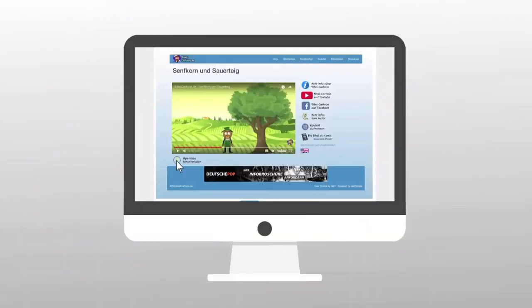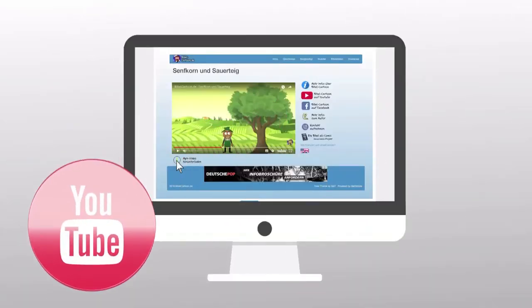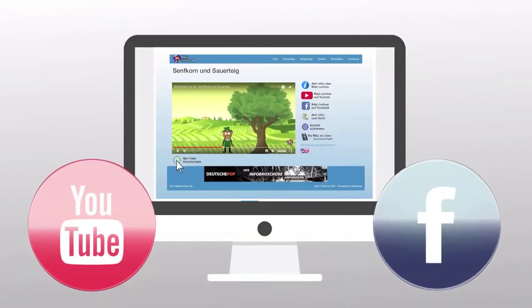Please support Bible Cartoon by using the clips, telling others about us or following us on YouTube or Facebook.